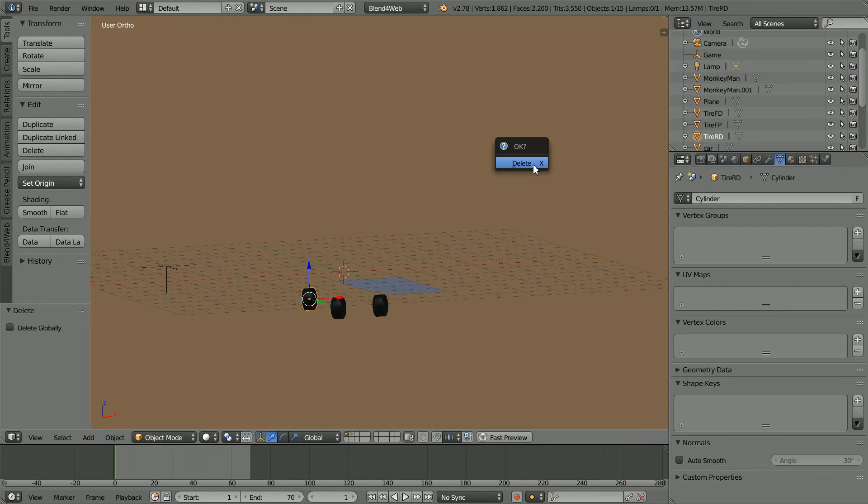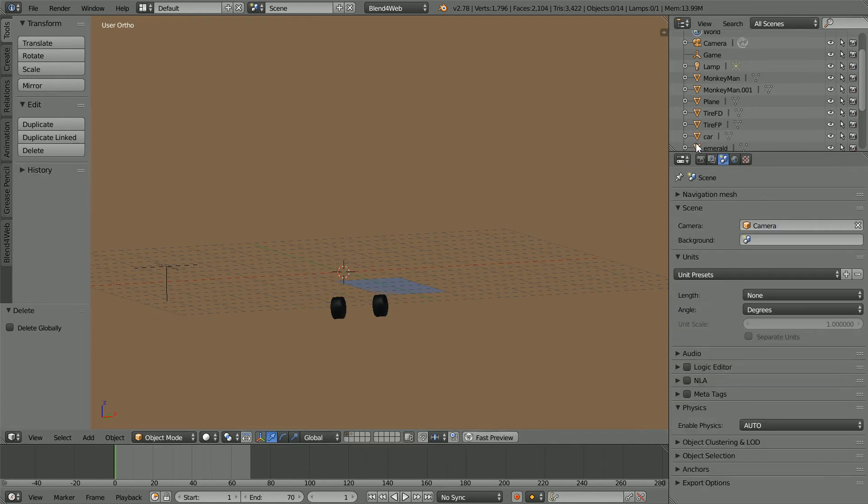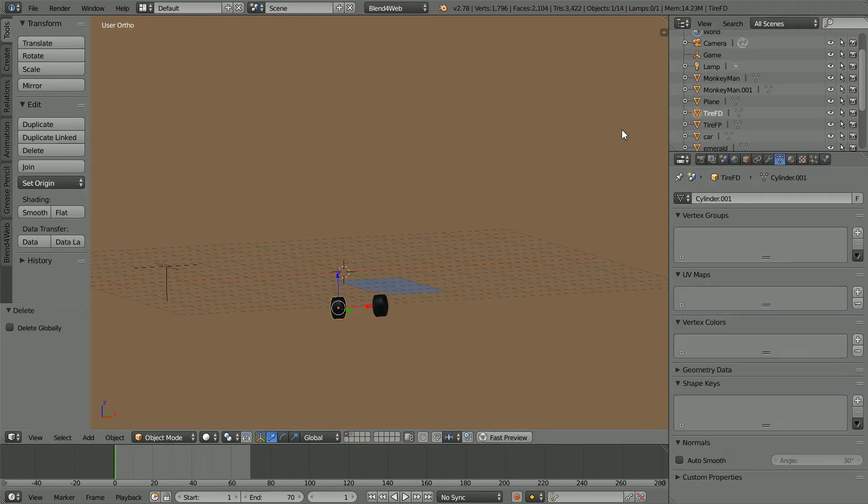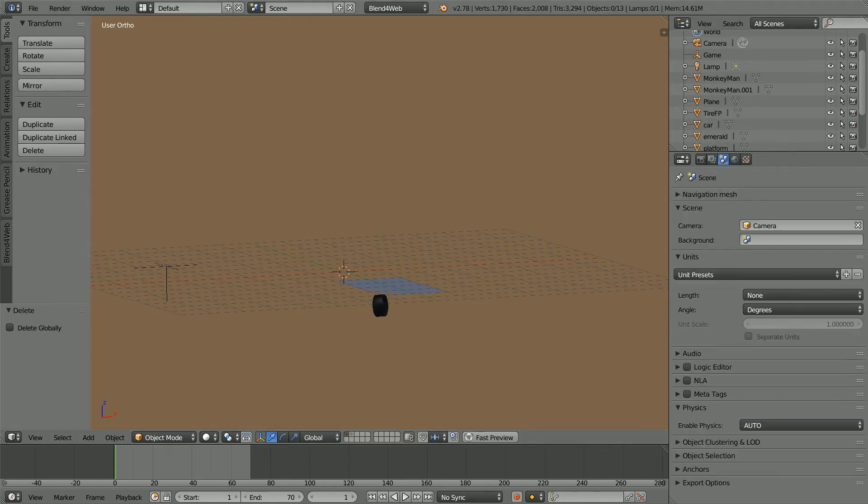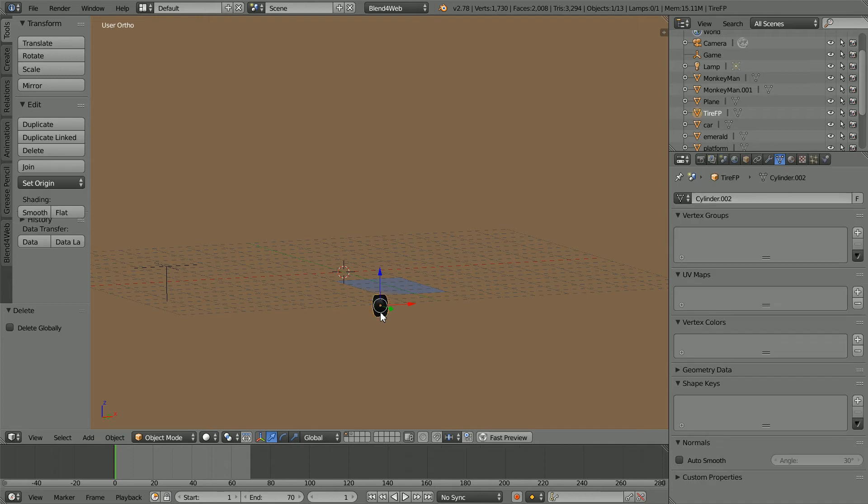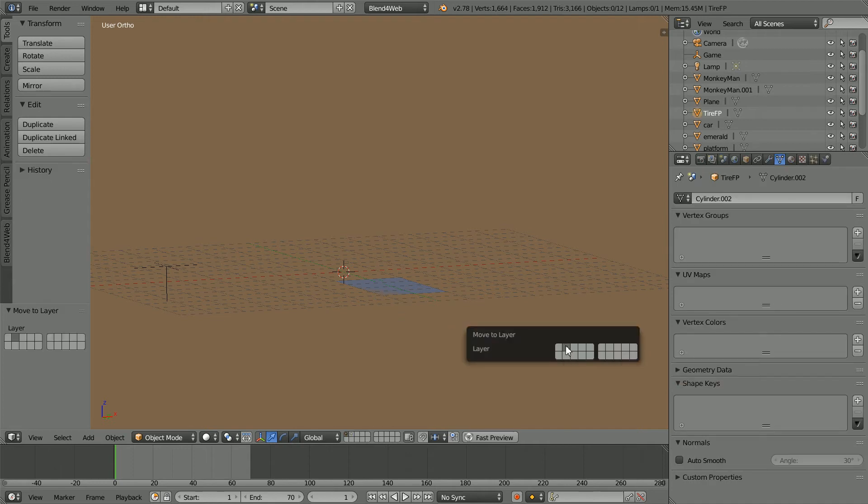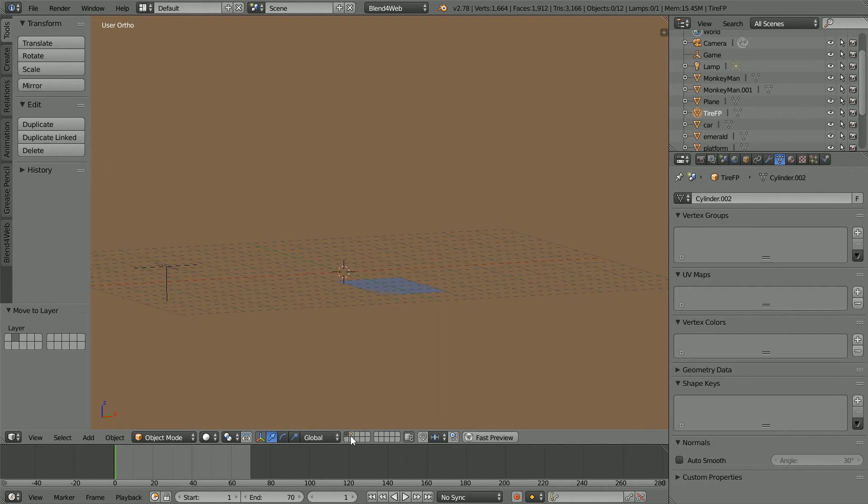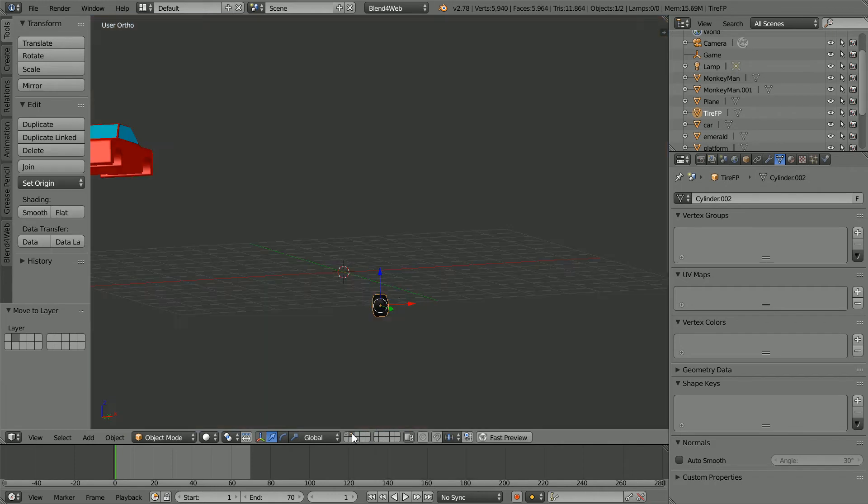Select X. Select X. Select the wheel and press M to move it to the second layer and click on the second layer.